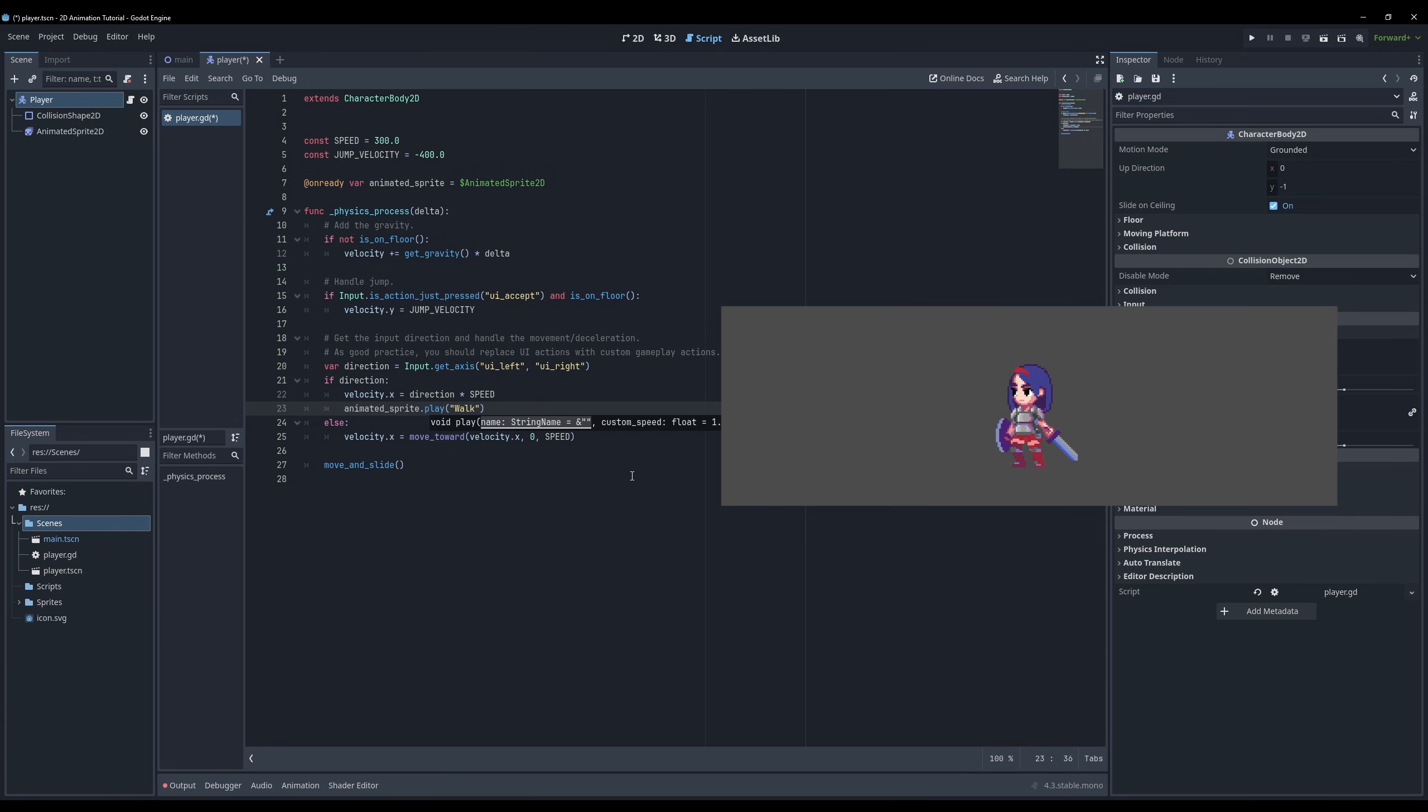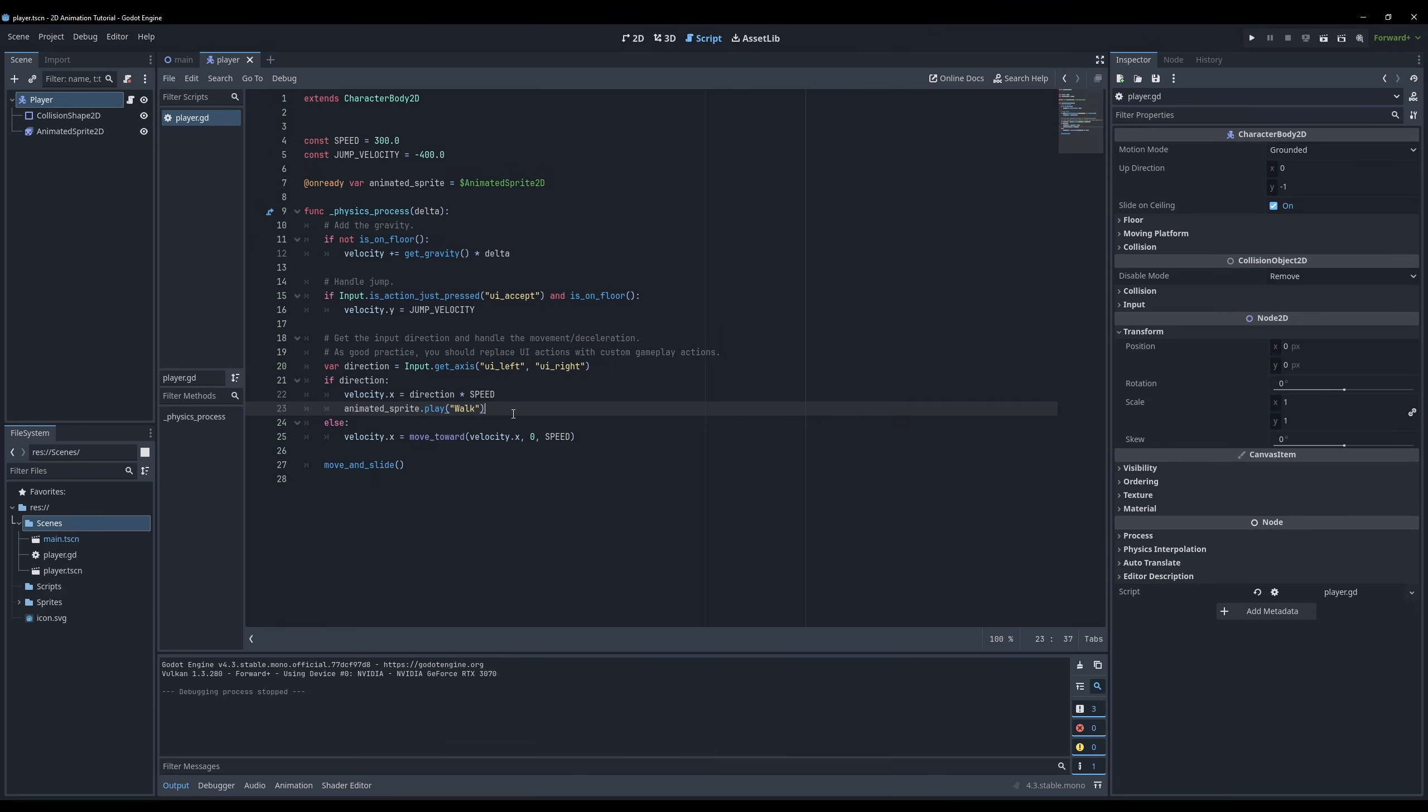The animation should be flipped when we move to the left. In this template script, moving left and right depends on the value of direction. Direction is equal to 1 when moving to the right and equal to negative 1 when moving to the left. You can use this to flip your character when direction is smaller than 0.